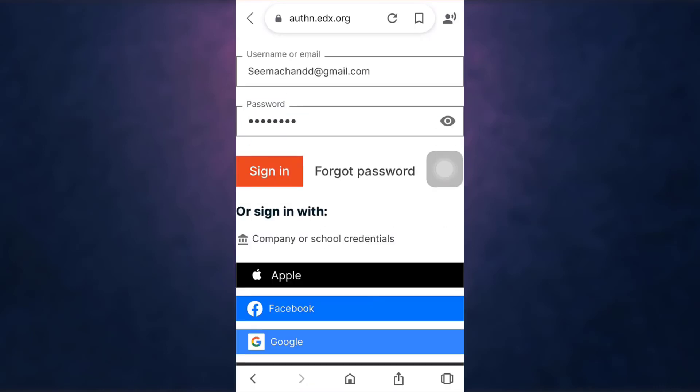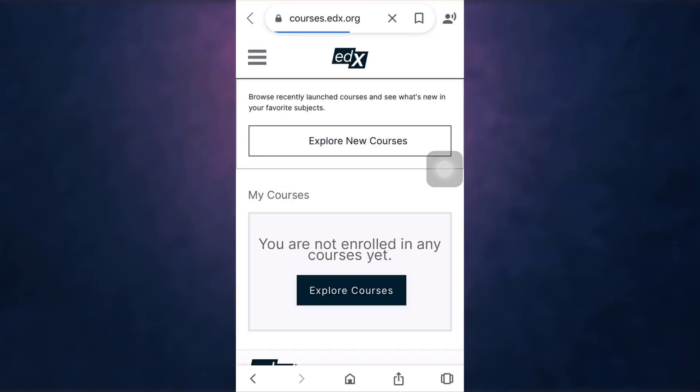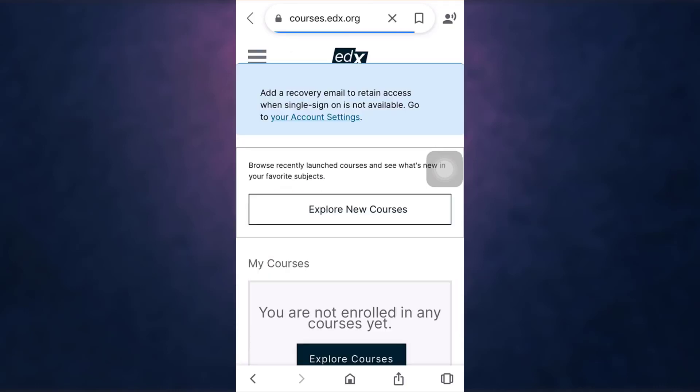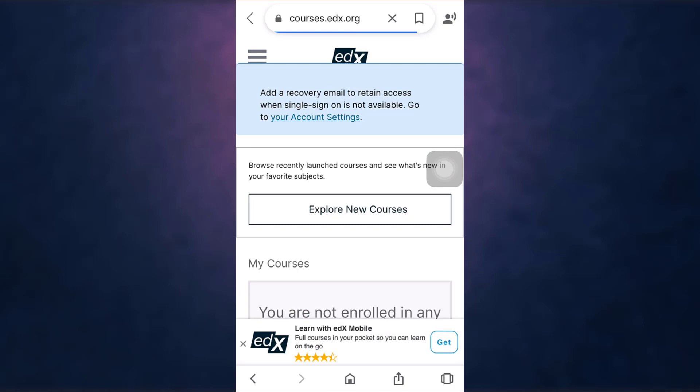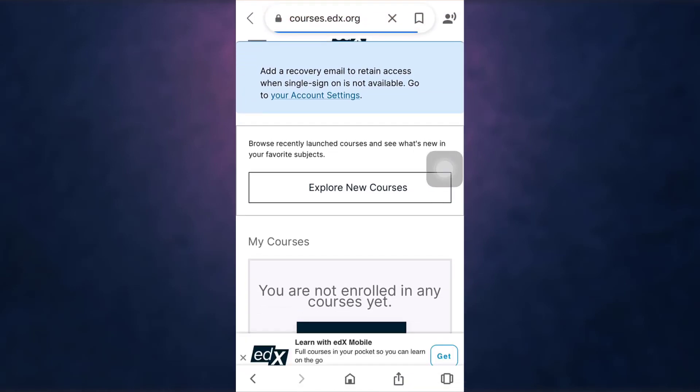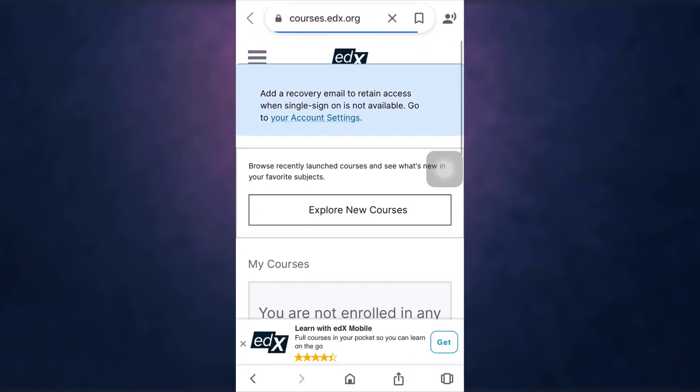After you're done, tap on sign in. After you log into your account, tap on the three bar menu icon which is on top left.